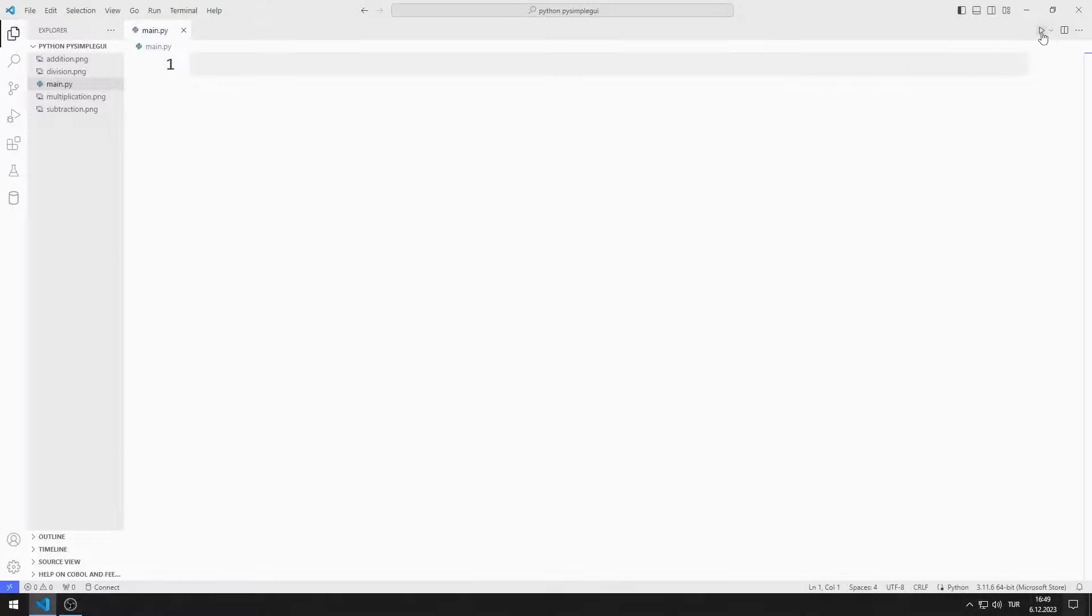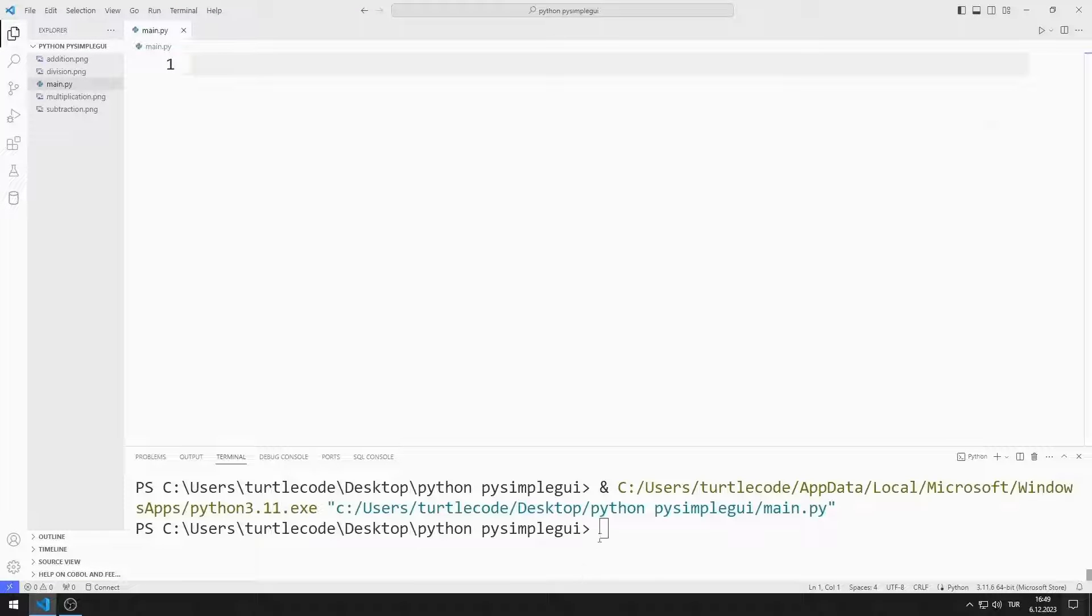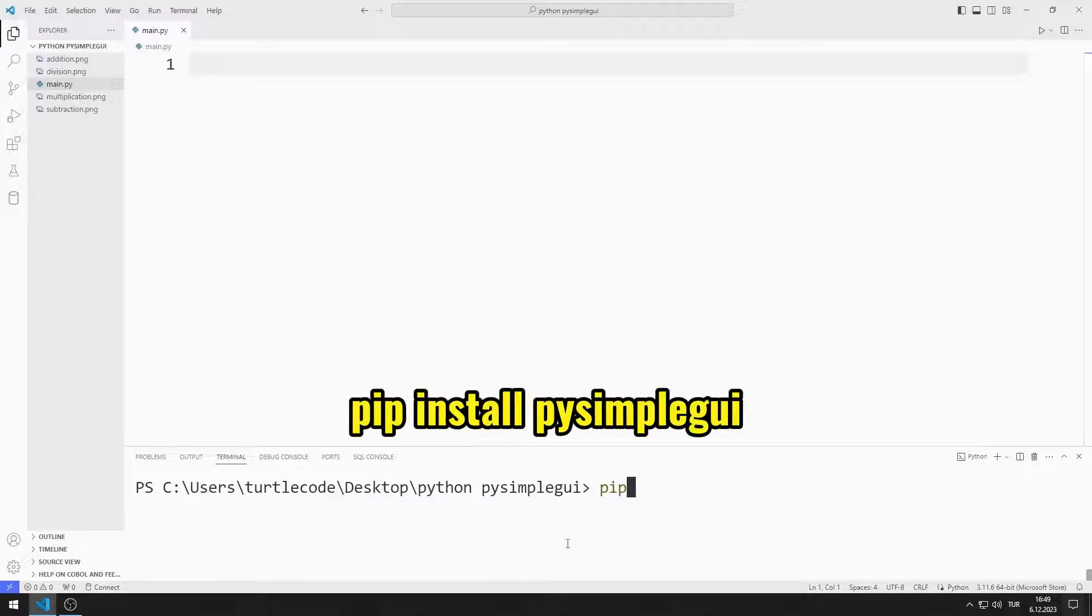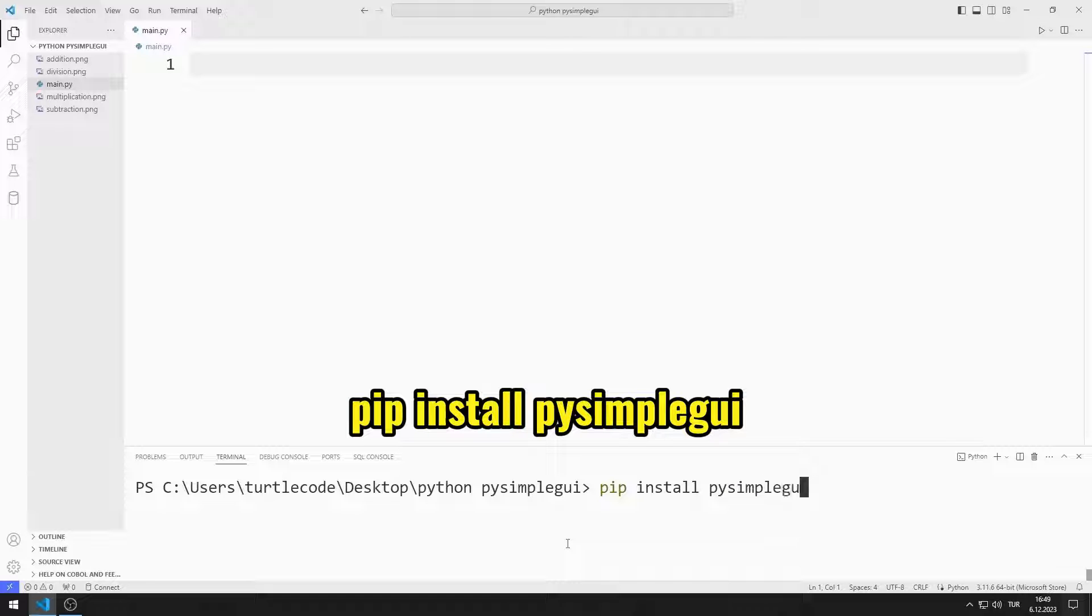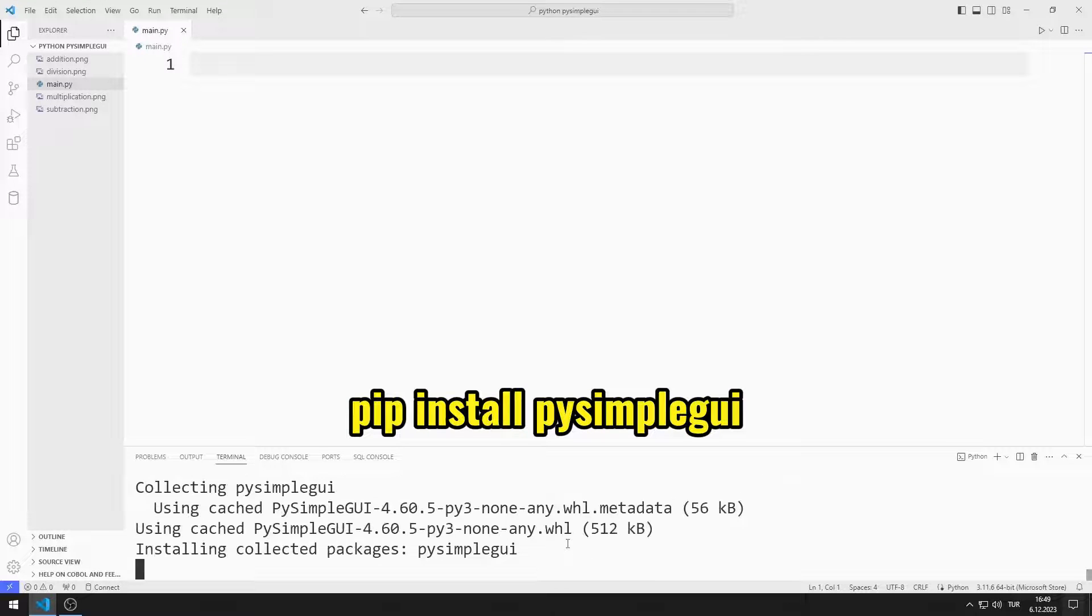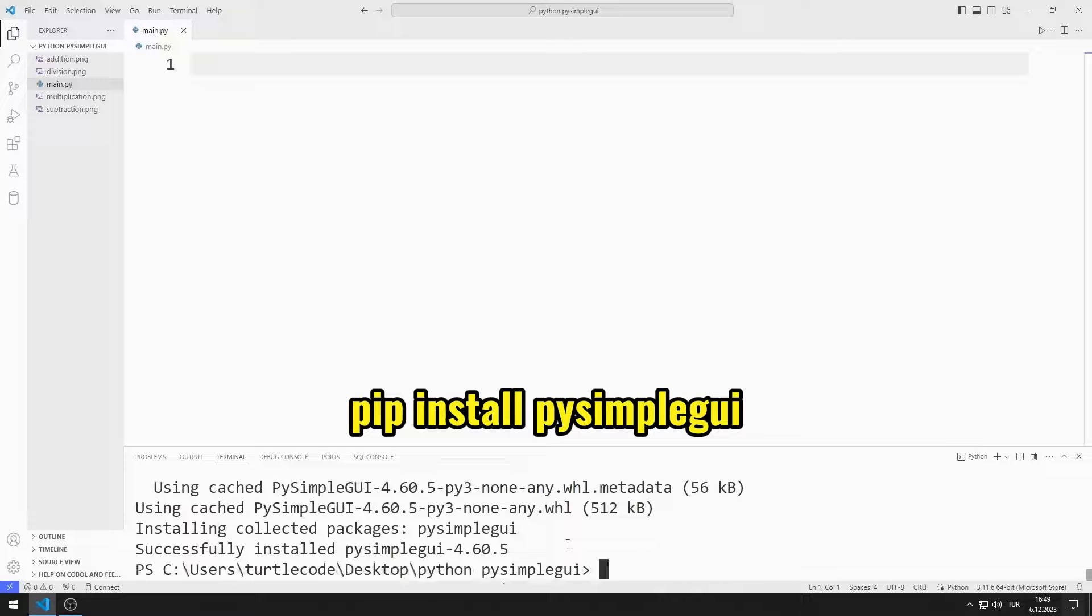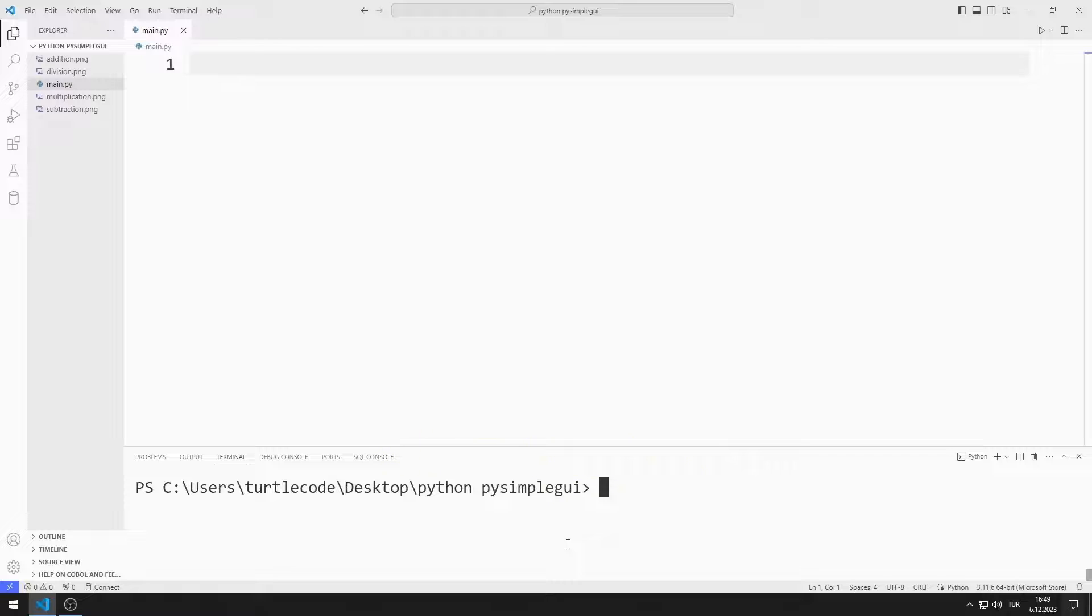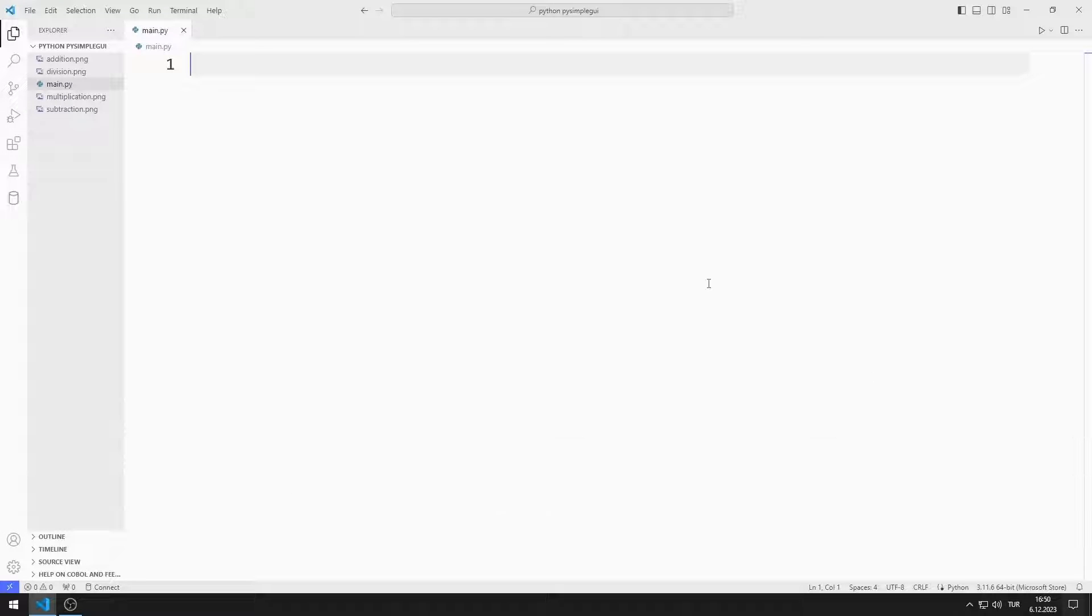First, I will transfer the PySimpleGUI library. You can transfer the library using this code. I import the library.